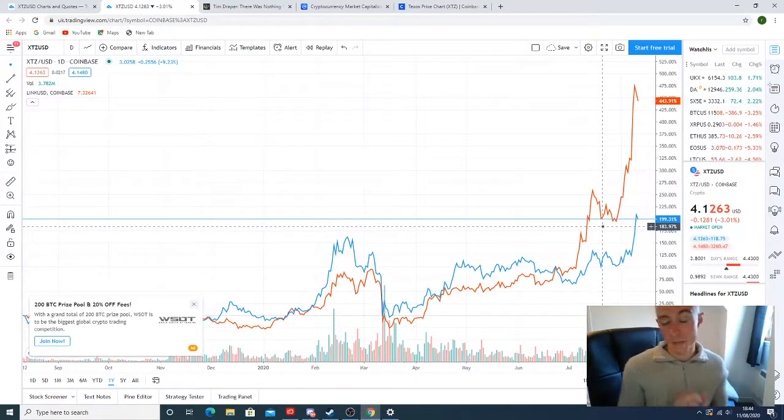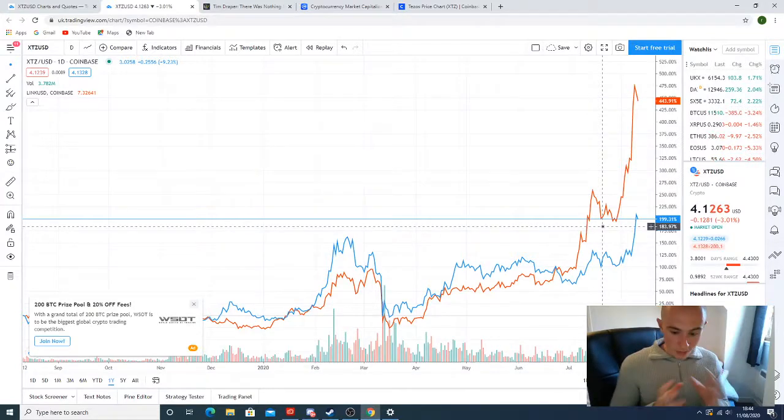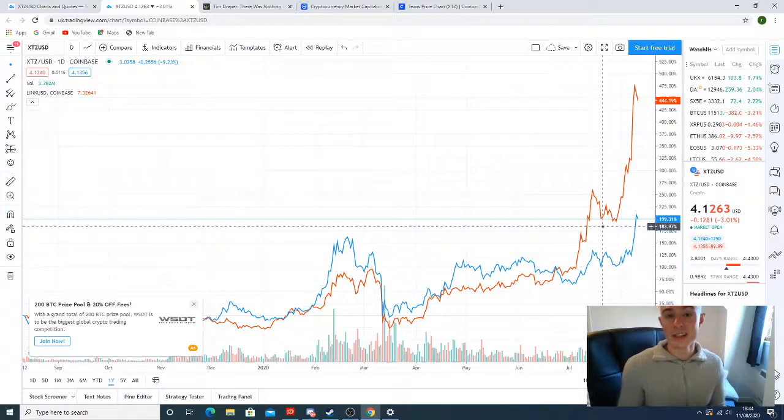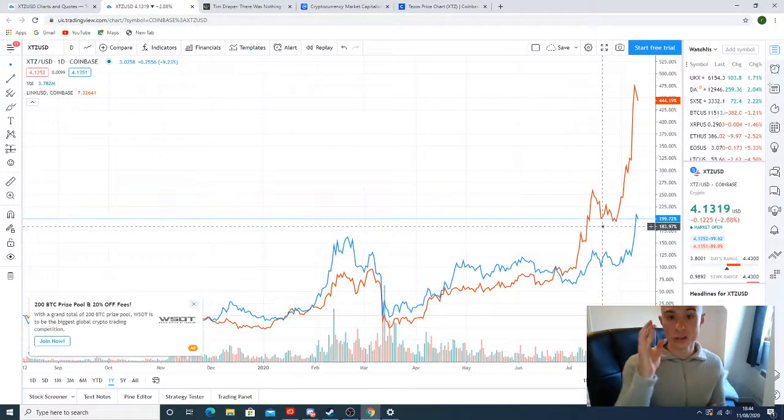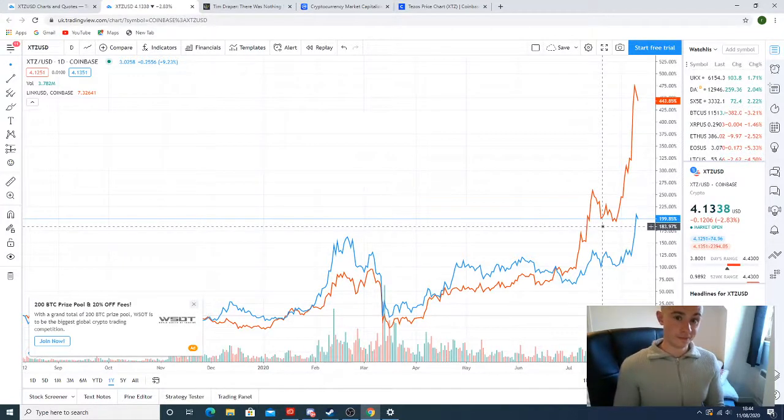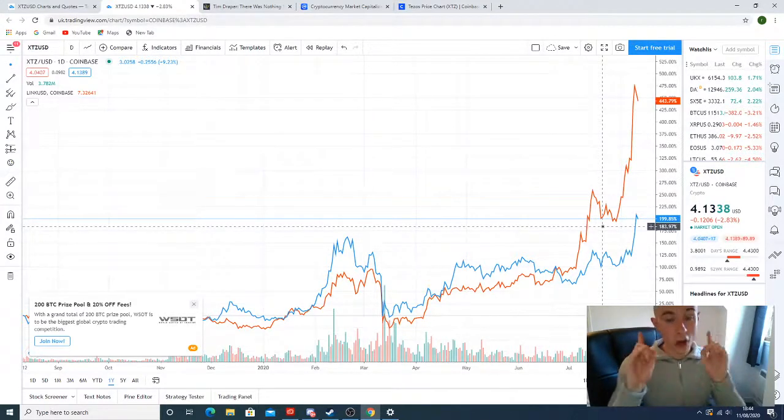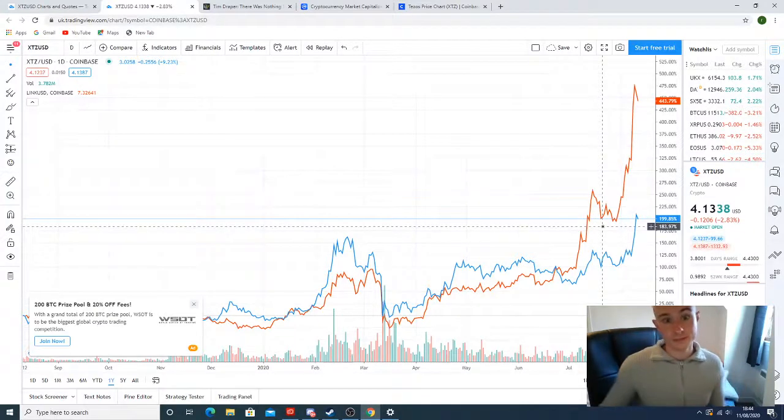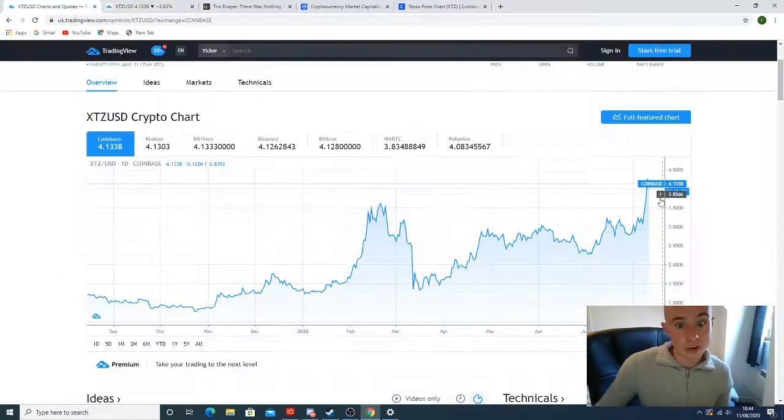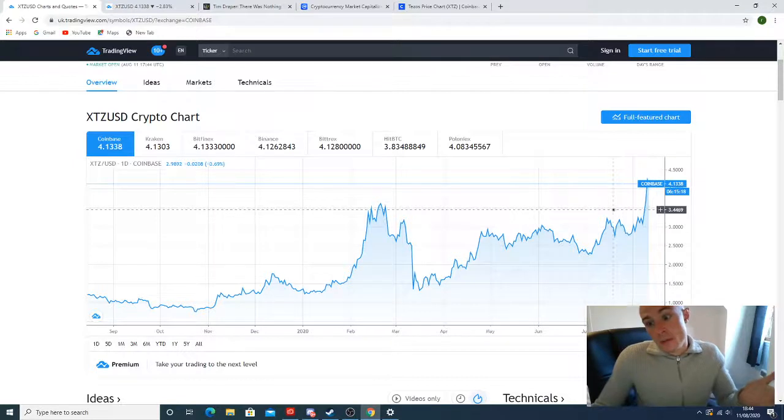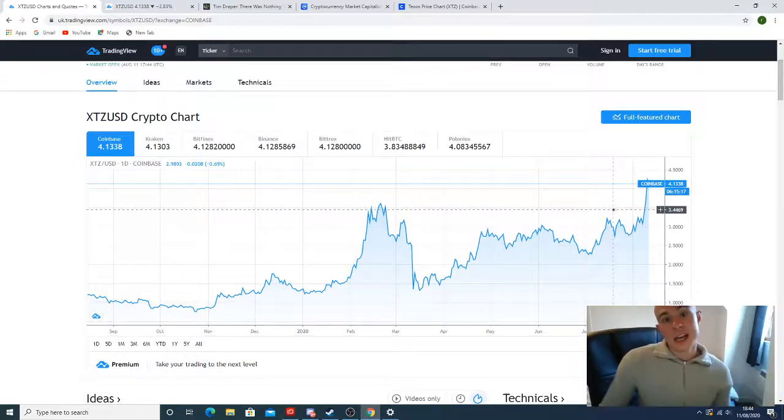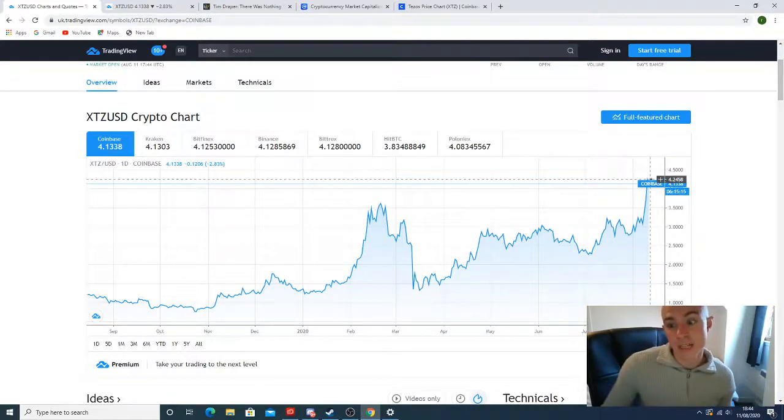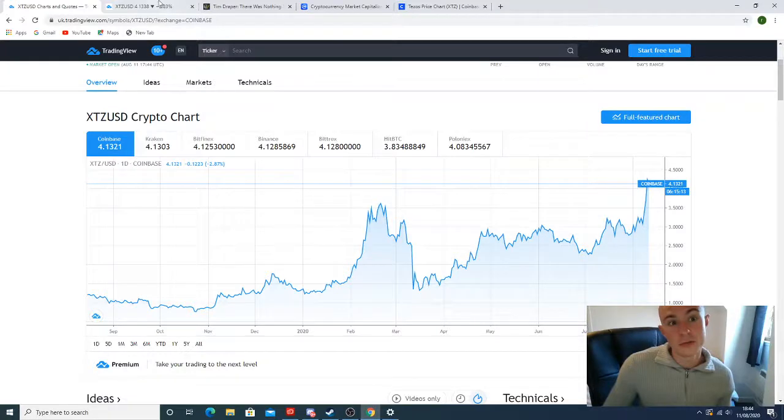My price, I'm not going to give you my exact price prediction, but I'll give you roughly where I think Tezos will end up. I think Tezos is a $100 coin. I think it's a $100 coin. Let that sink in. $100. Today, you're at roughly $4.13. I think the only way is up from here.